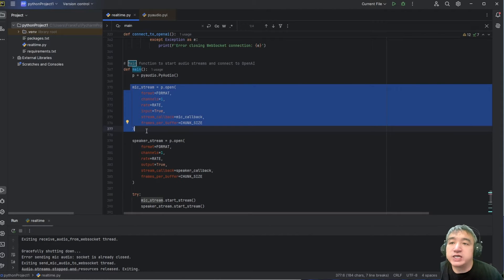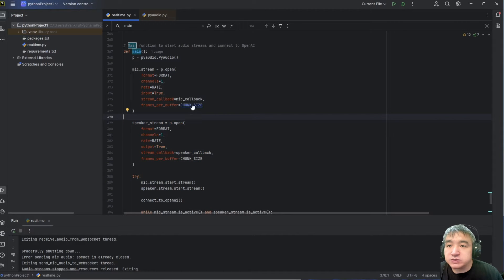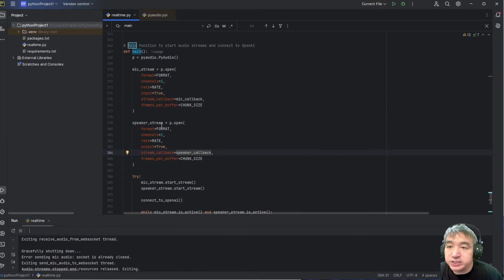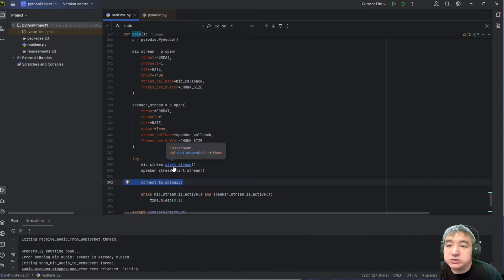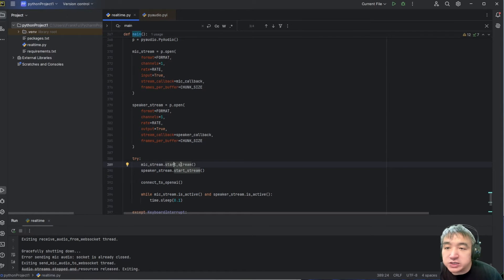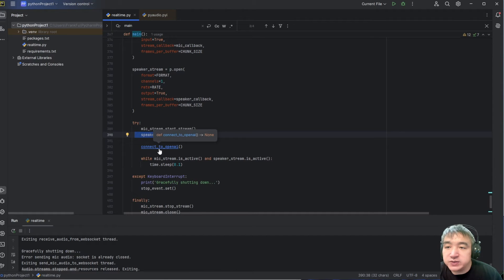This one keeps capturing your voice and connecting your audio; this one keeps playing your audio. You don't need to worry too much about this part. Let's go back — the most important part is over here. This one initializes a data loop. This one starts your device, starts your microphone, and starts your speaker. That's very important. Let's go inside this one.